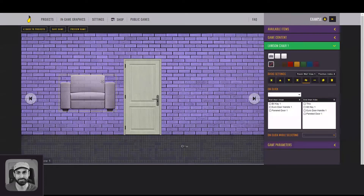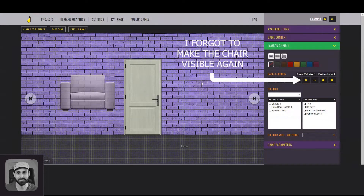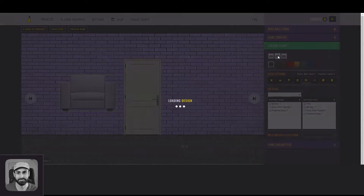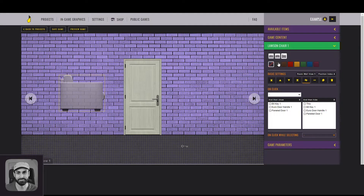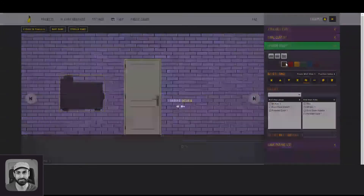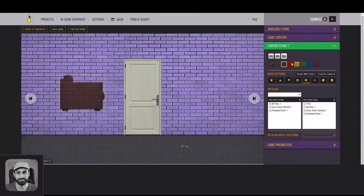Some graphics have different positions and color versions. The specific buttons for this will appear just above its basic settings. For instance, a chair can be seen from the back, from the side, and be black, brown, red, etc.